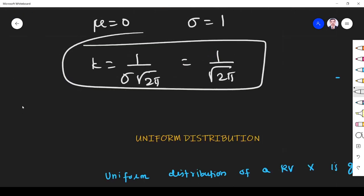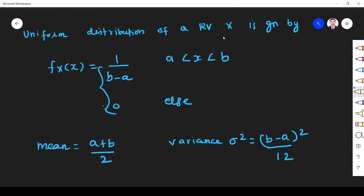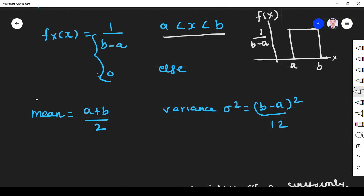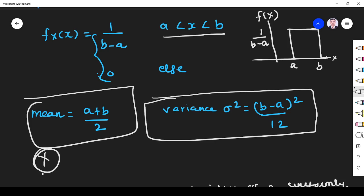Now we look at uniform distribution. A uniformly distributed random variable has PDF f(x) = 1/(b−a) where x varies from a to b. The curve is flat between a and b. For a uniform distribution, mean = (a+b)/2 and variance = (b−a)²/12. Don't forget these two formulas.